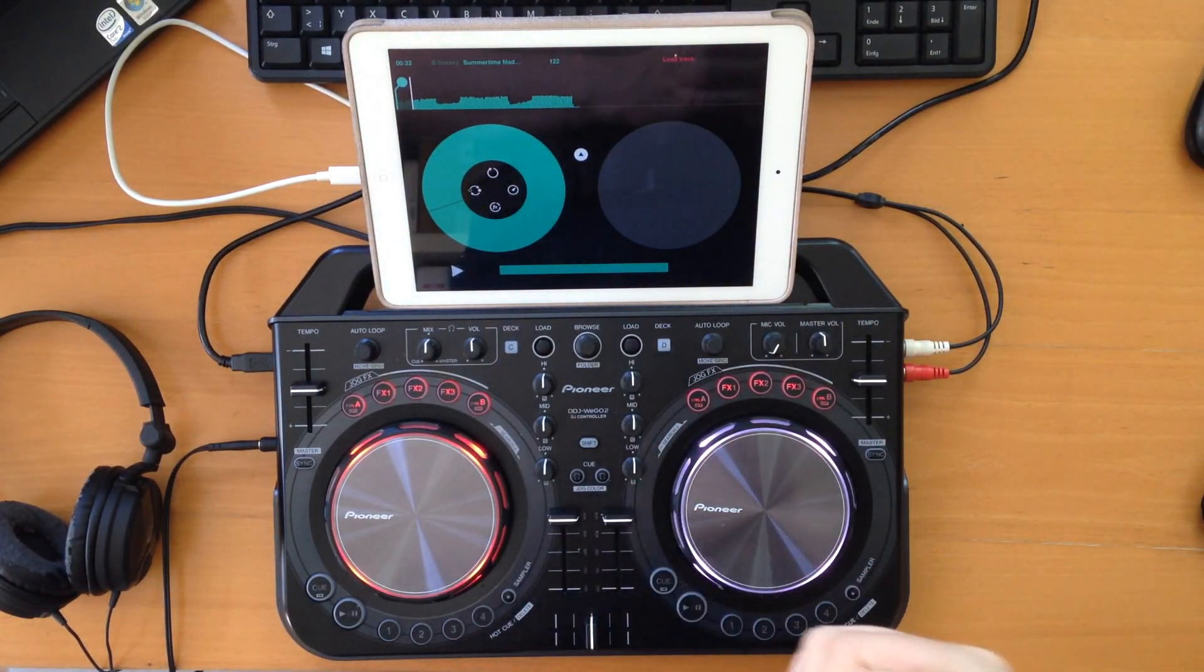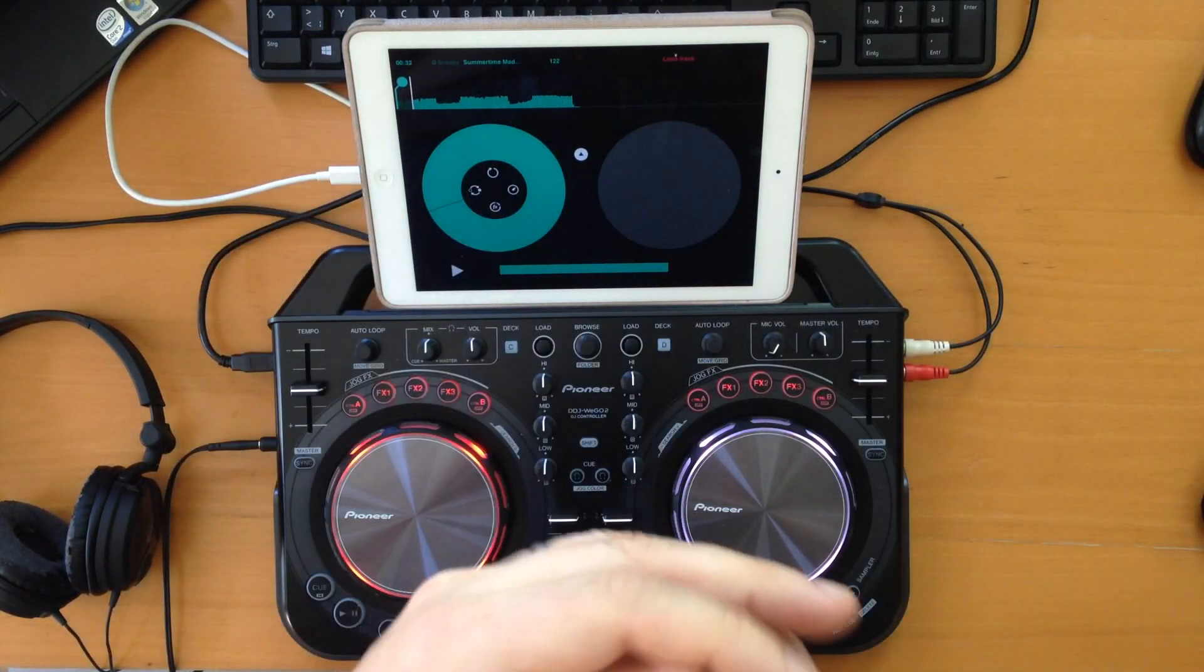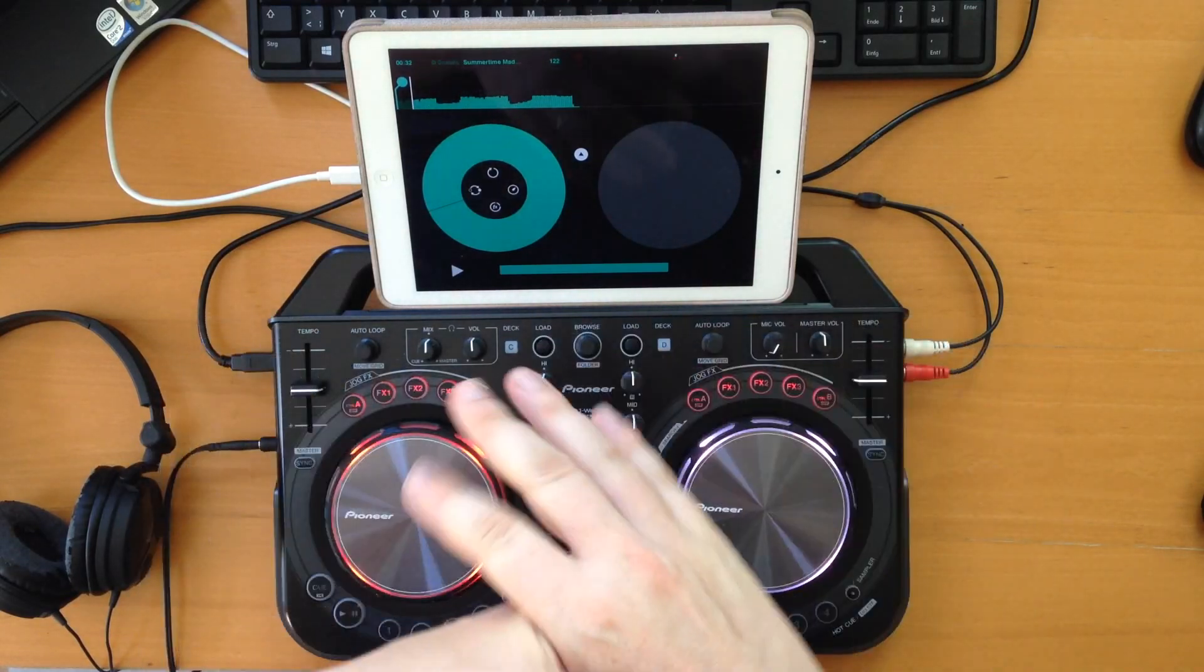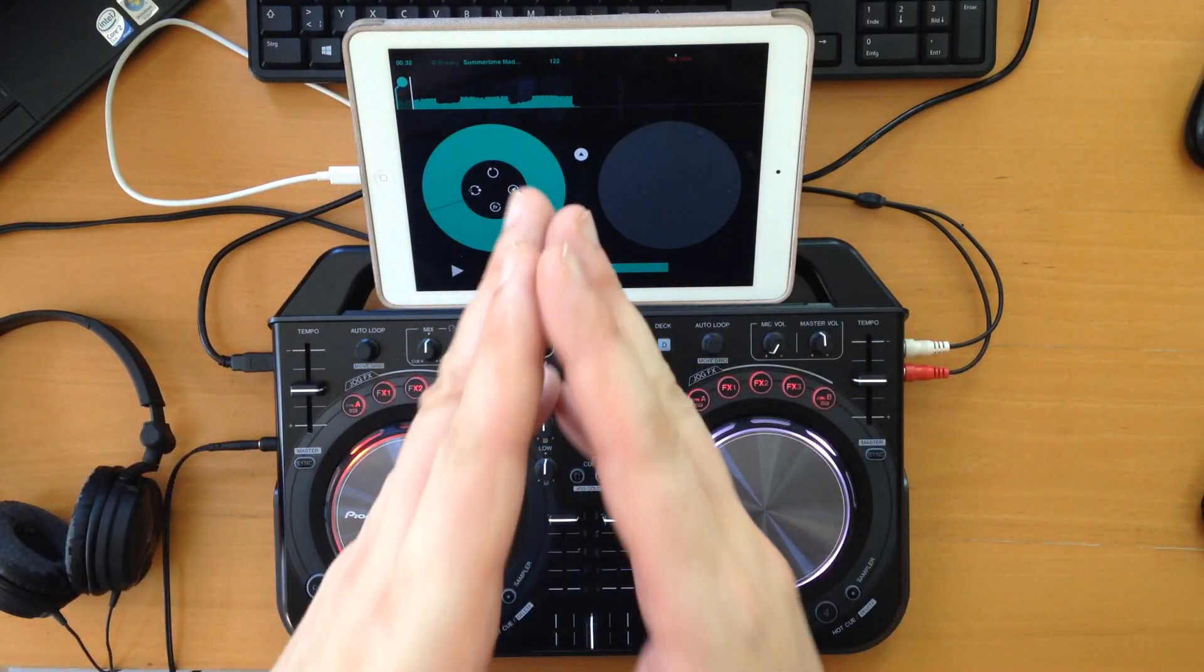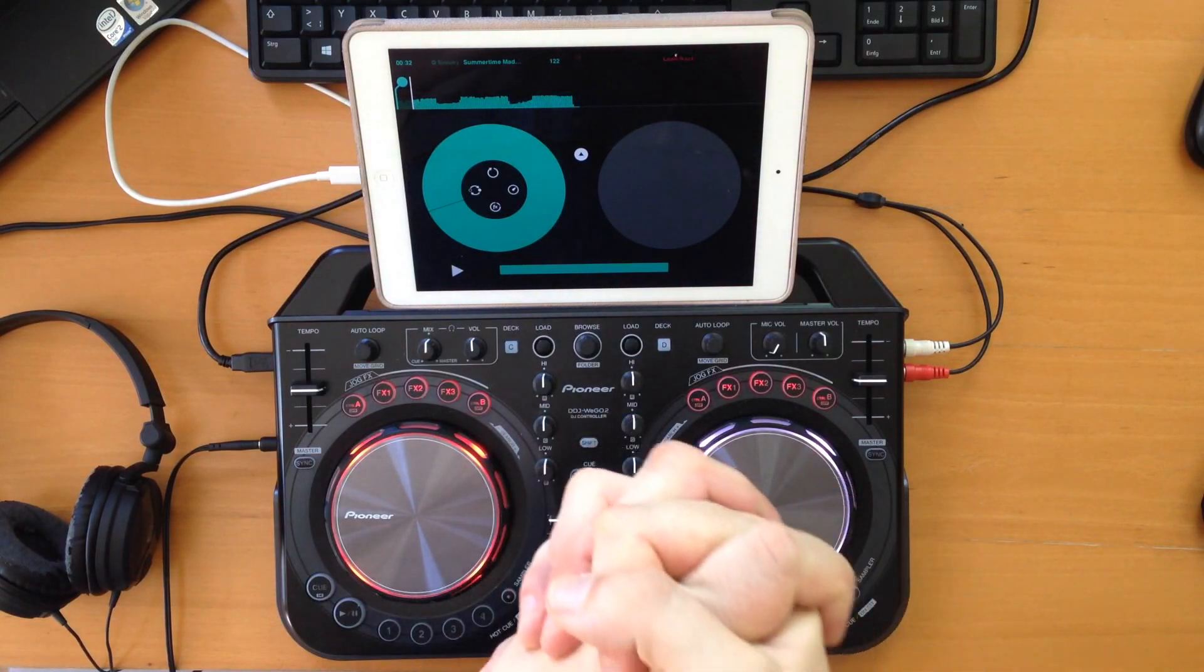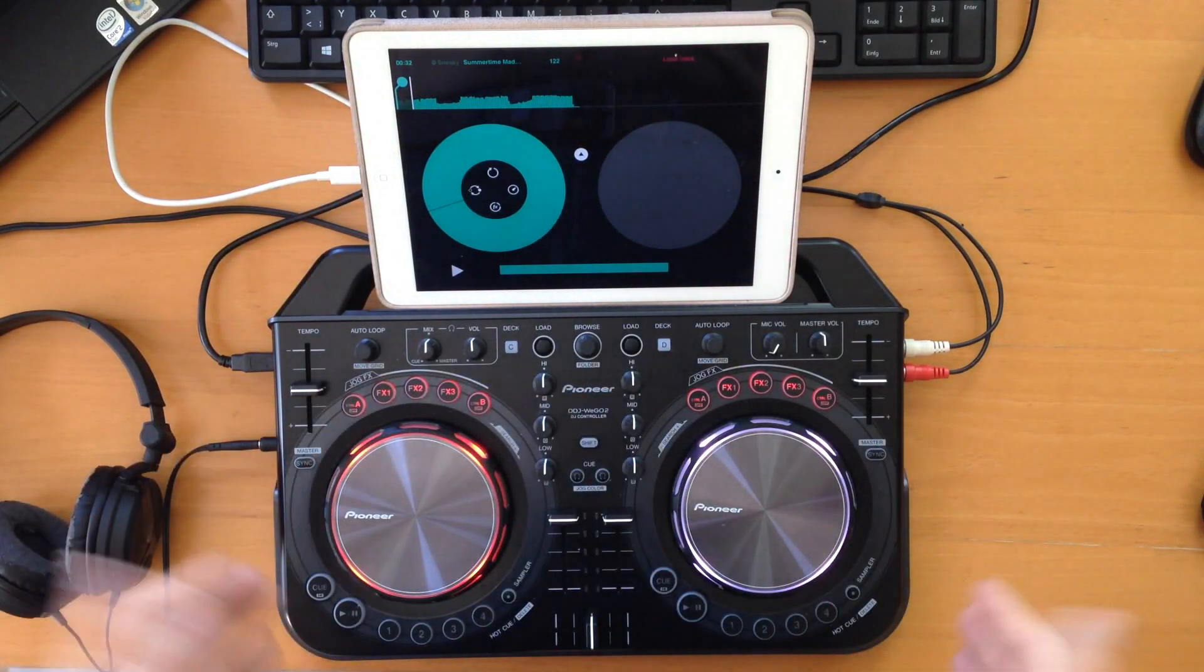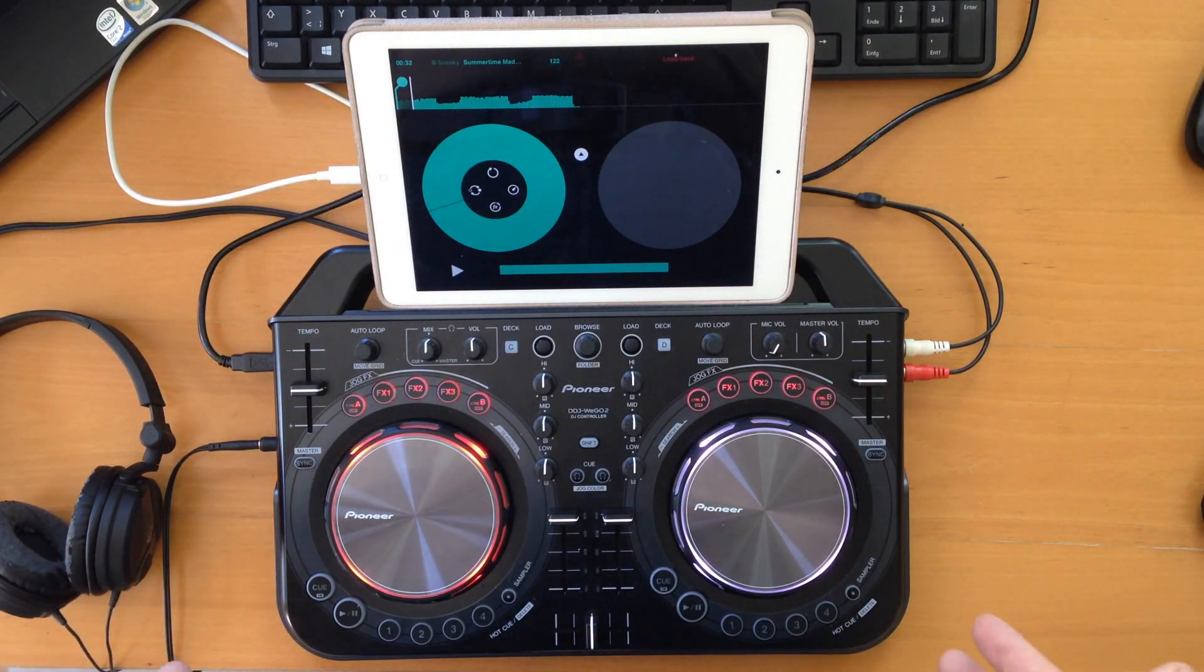Then we had Traktor from Native Instruments, which only supports their own controllers. None of the Pioneer controllers or any others are actually supported, which is a big disadvantage. That's the review for iOS. Next stop: Android.